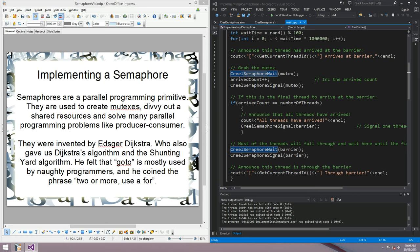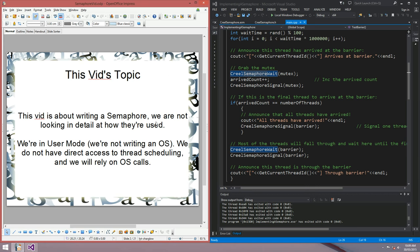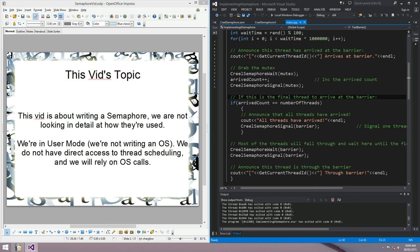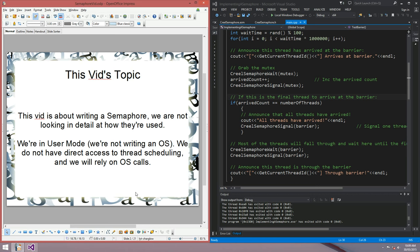The topic for today is implementing a semaphore. Semaphores are a parallel programming primitive — they are used to create mutexes and manage shared resources, solving a lot of problems in parallel computing. They were invented by Edsger Dijkstra, who is really one of the biggest names in computer science. Today's video is mostly about how to implement one in assembly, and C++ as well.